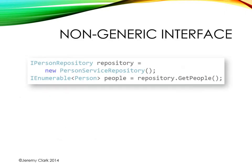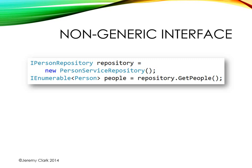If you remember we originally started with a non-generic interface, iPersonRepository, and we created a concrete type PersonServiceRepository that implemented that interface. Then all we would need to do is call the get people method to get a collection of person objects that we could work with.